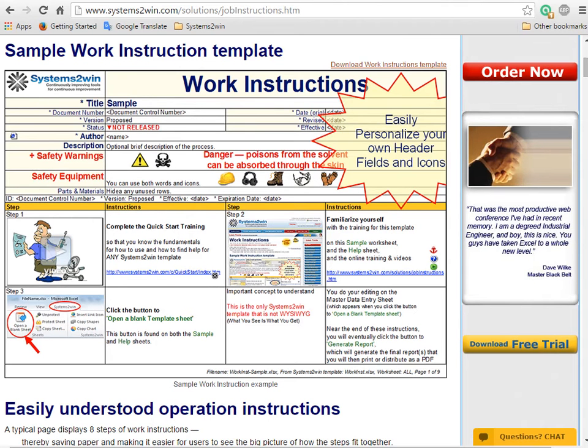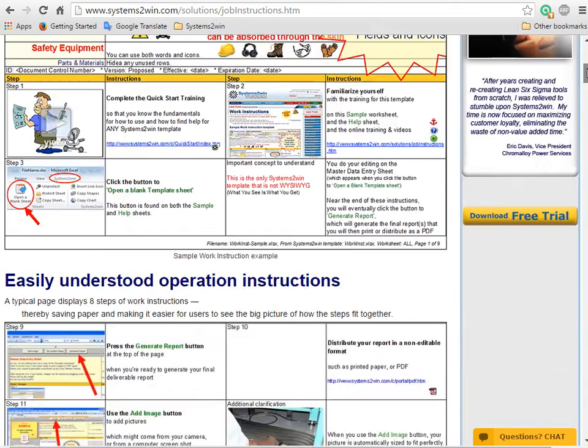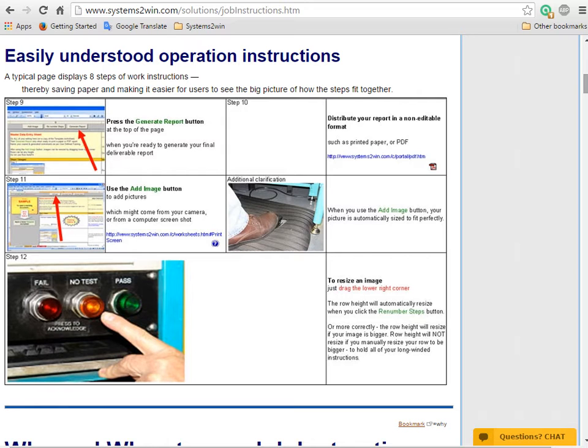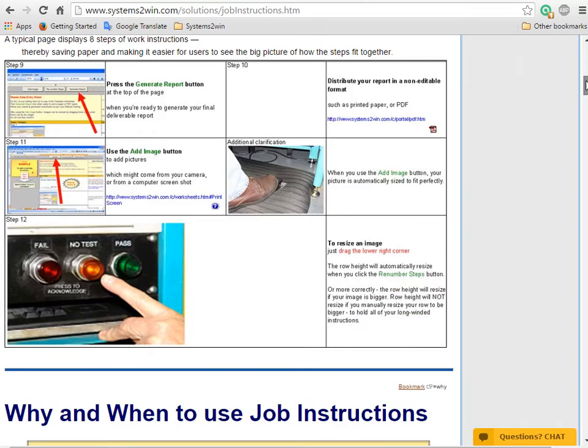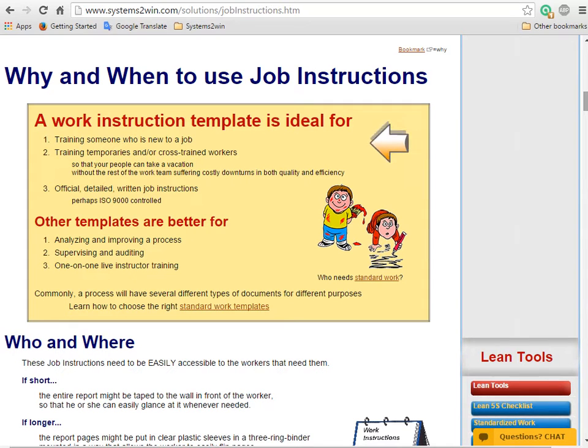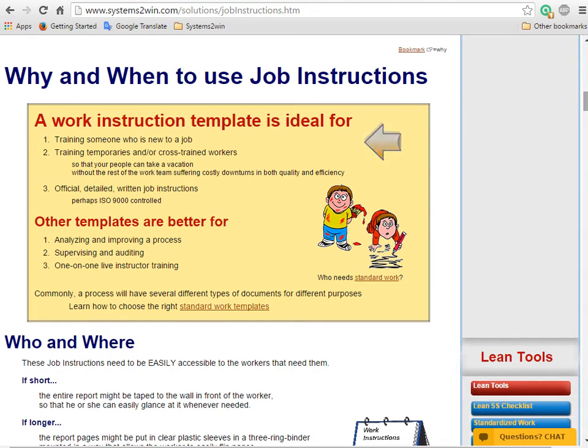The purpose of a visual work instructions worksheet is to provide thorough training for how to do a job using a combination of detailed written instructions along with optional images and links to related documents or even training videos. A work instruction template is ideal for training a new hire or a vacation replacement. It's very popular for ISO 9000 documentation.